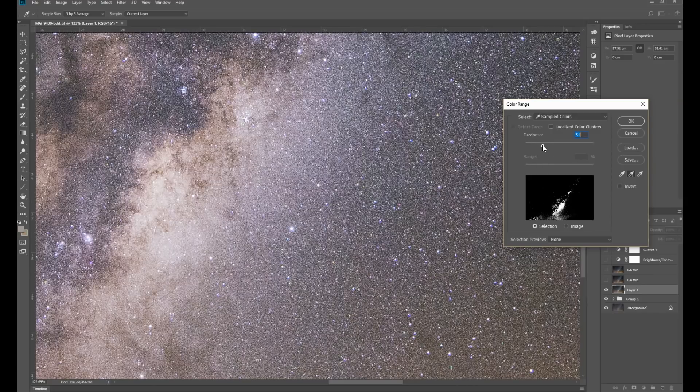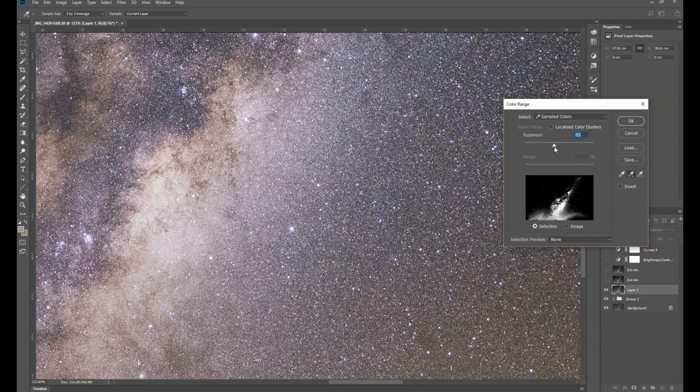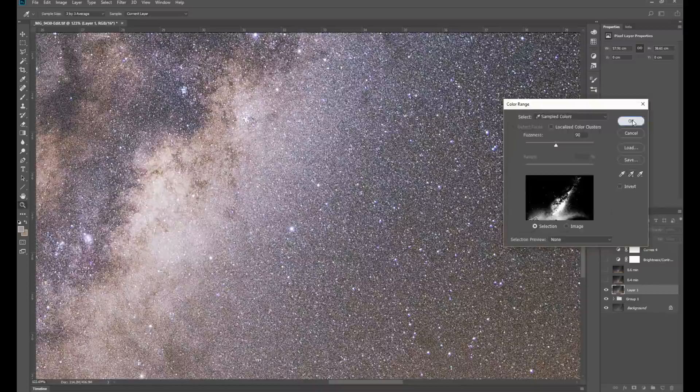And then I'll increase the color range by just increasing the fuzziness of the selection. And say OK.